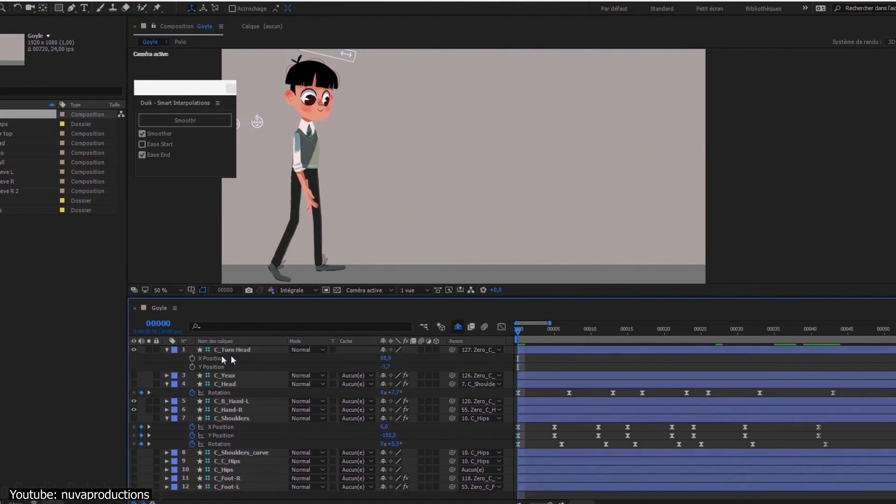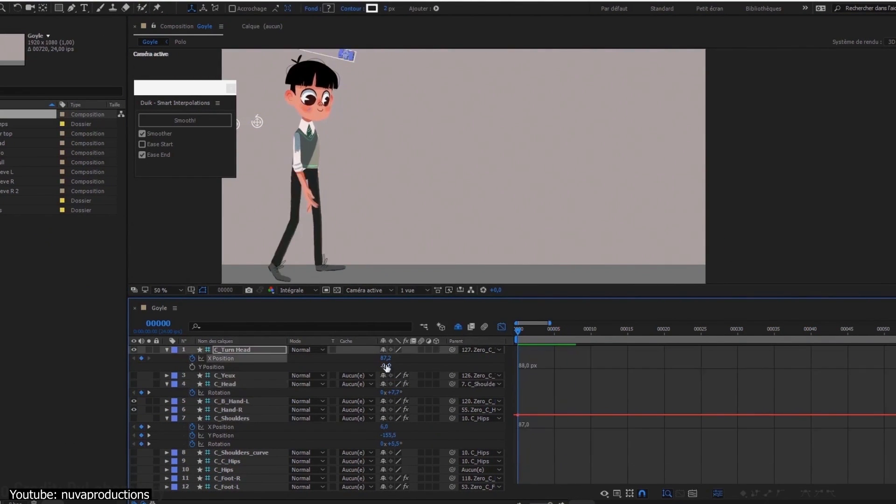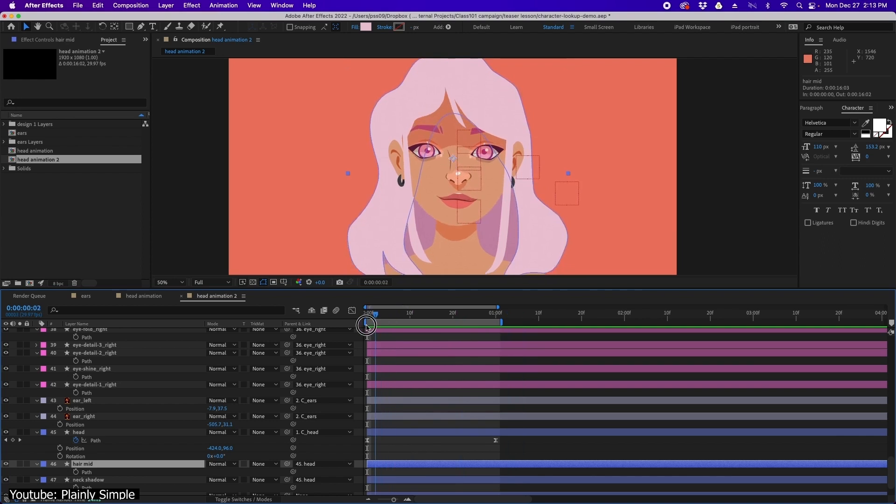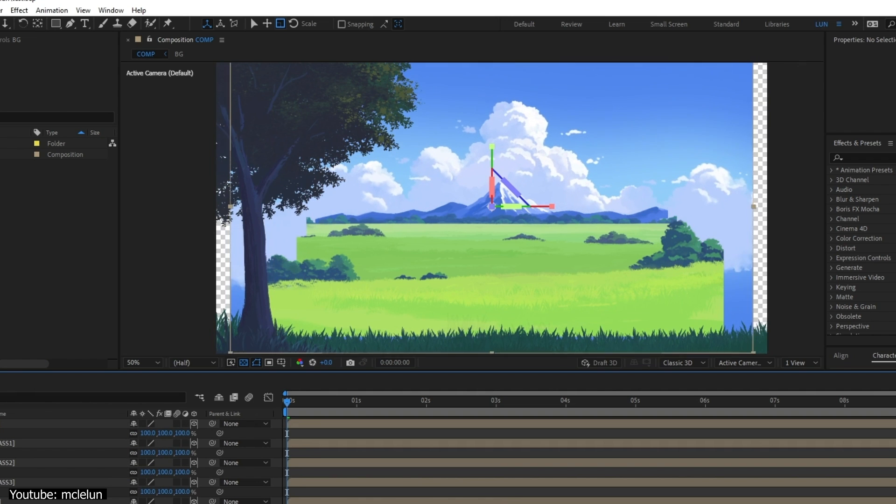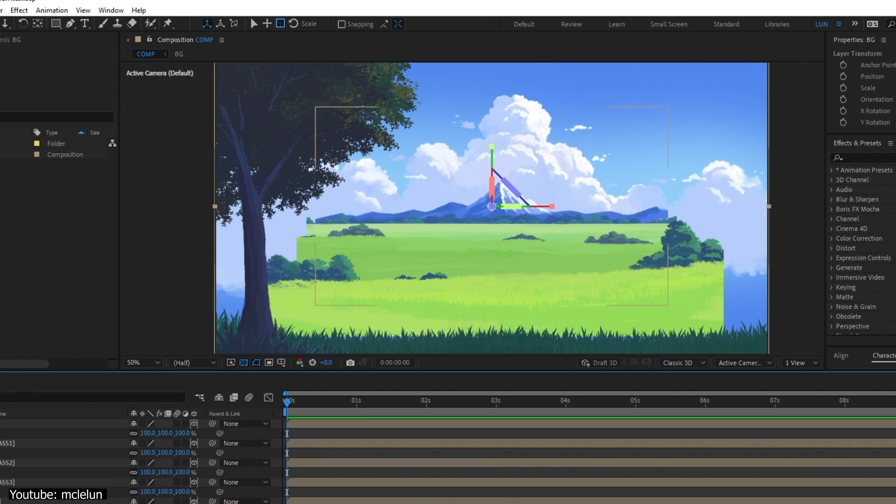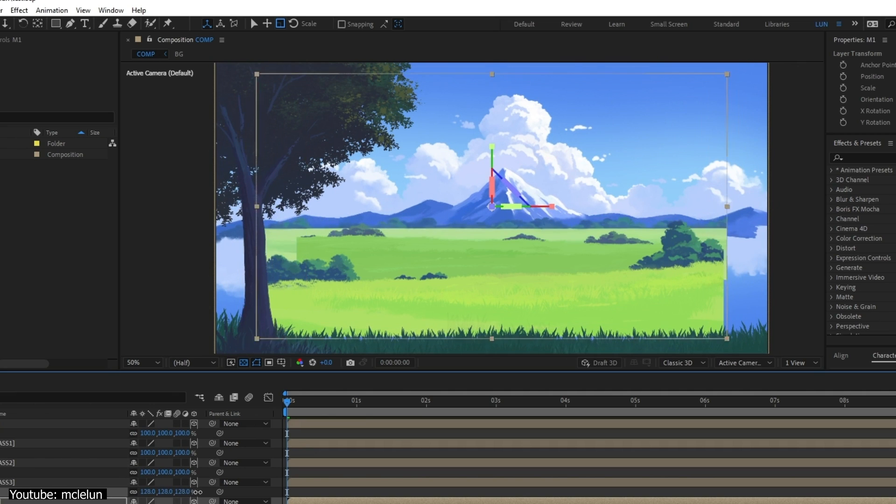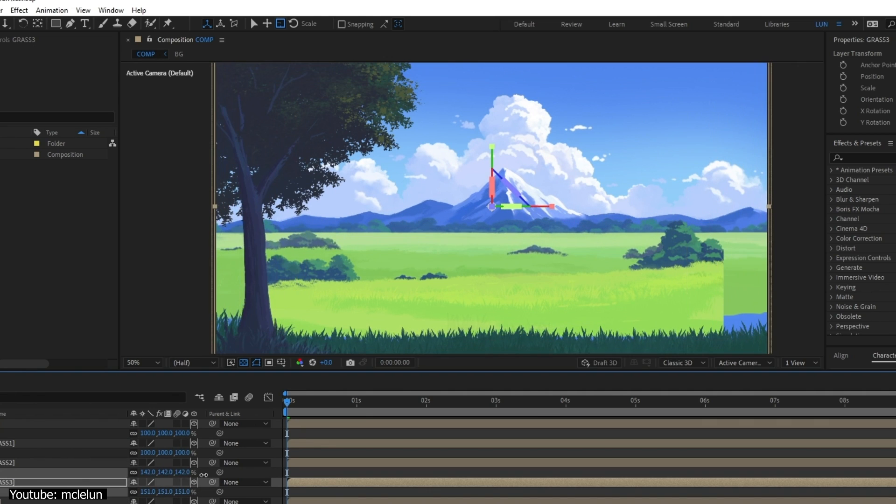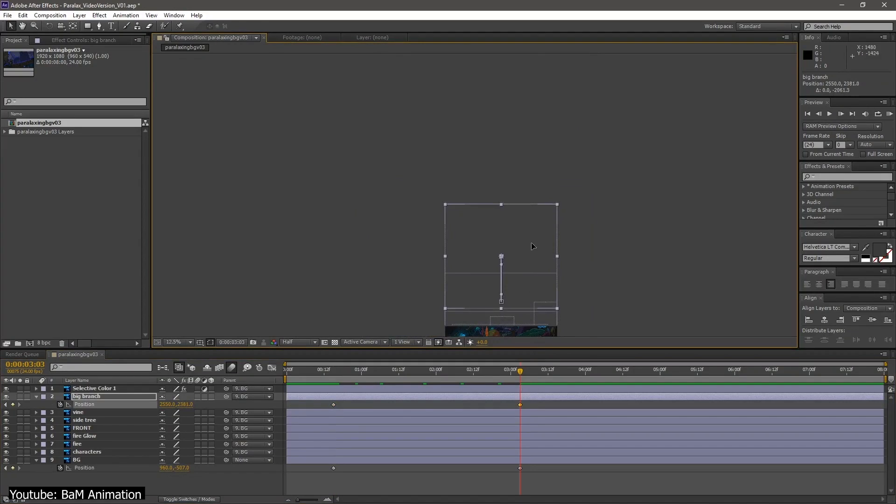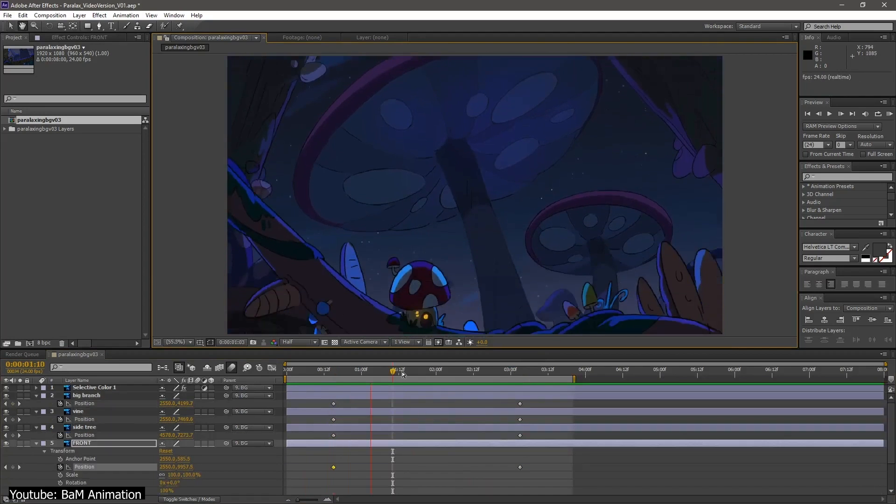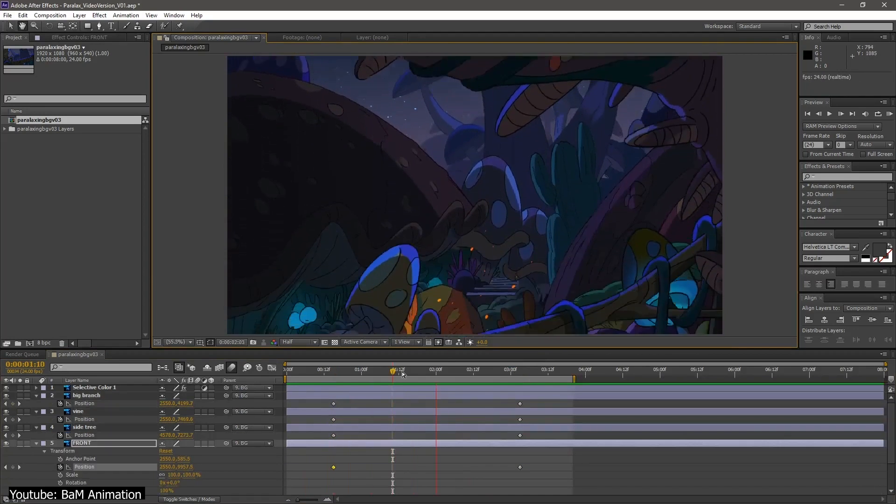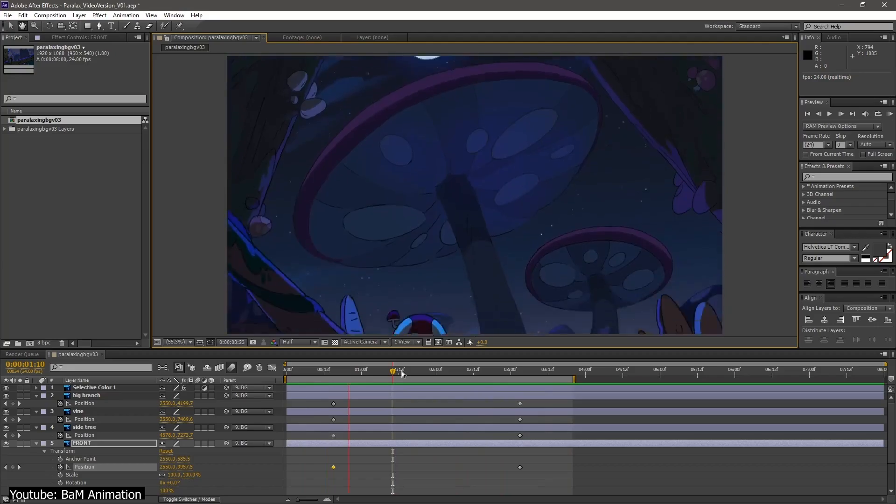When getting into the subject of animation, After Effects offers a robust set of tools to make the task possible. It allows you to think in 3D space when making your 2D animation. Combine it with the ability to manipulate each element on its own to your liking and then you'll gain a nice sense of depth and parallax in your final product.